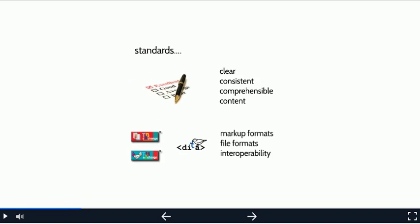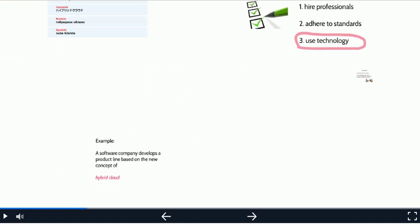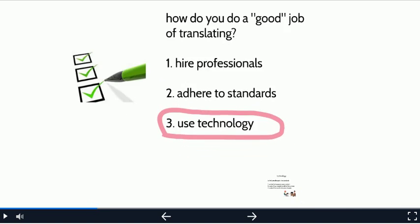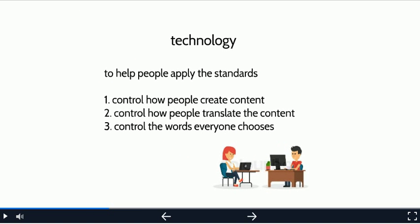Now let's move on to technology. There are tools out there that can help people to apply the standards I just mentioned. Tools for writers, tools for translators, and a third category of tools that can be used by both groups. Let me say a few words about each.